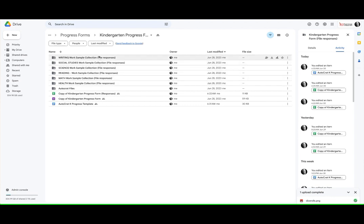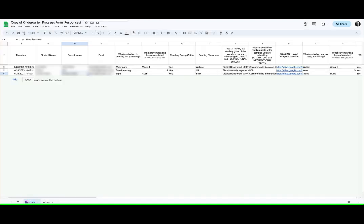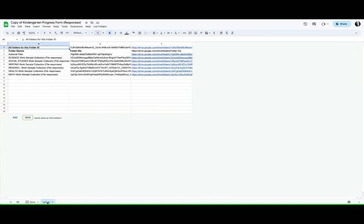And what I needed to have on this spreadsheet was a setup sheet. I wanted to collect the folder names, the actual folder ID of the parent folder, and then the folder names and folder IDs of those subfolders.